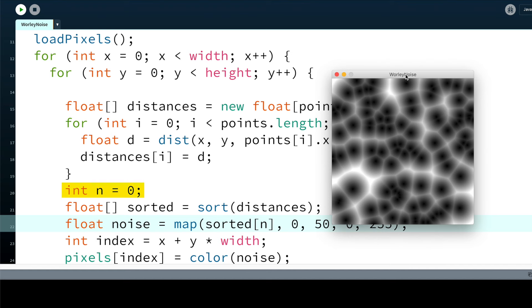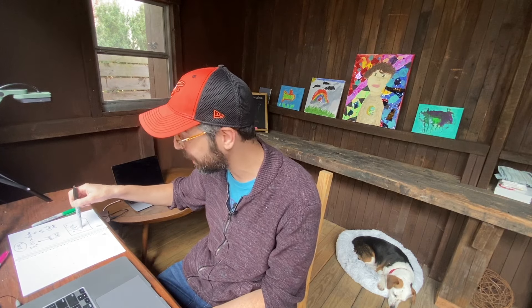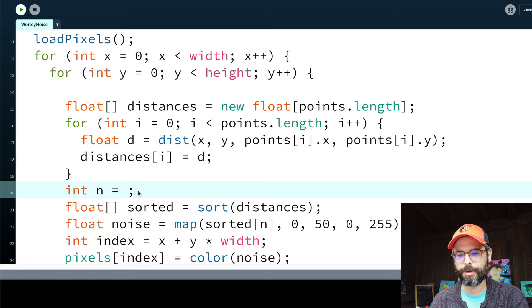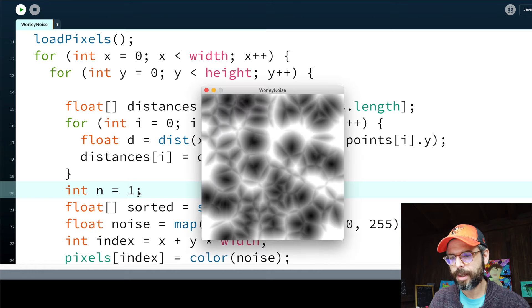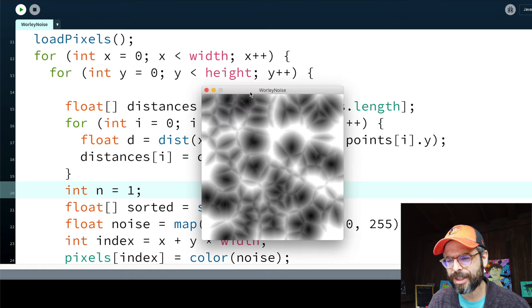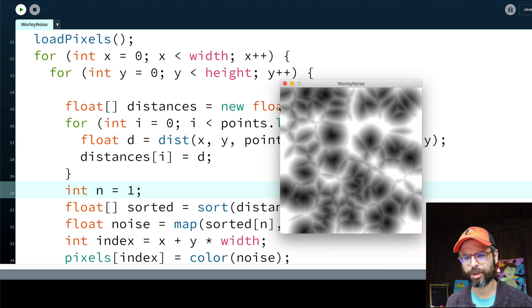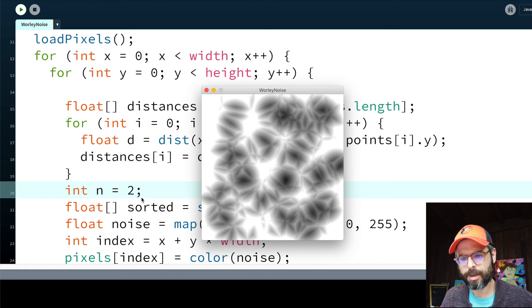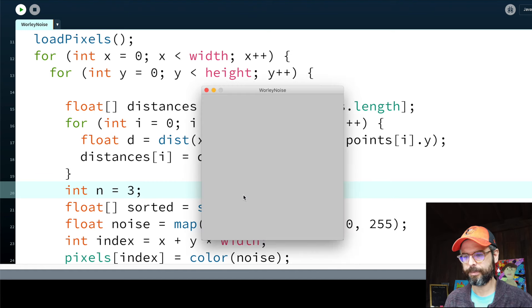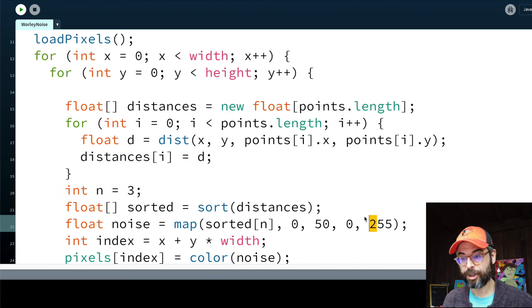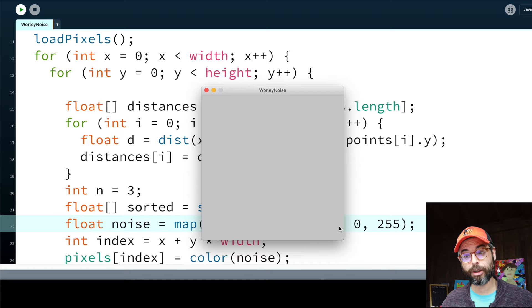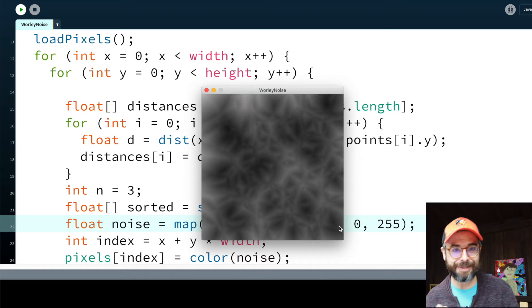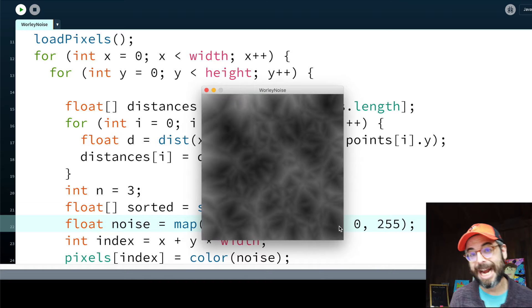Now remember, the idea of Worley noise is that I have this additional variable n. So I don't just have to map the noise to the distance of the closest point, which will give me the Voronoi-like pattern. I could also calculate the noise value based on the distance to the second closest point, in which case an n of 1. And look at this. I have this almost more like crystal-like structure to it. What happens if I change it to n of 2? n of 3. Change the mapping to allow for a larger range of distance. So you can see there's lots of different kinds of textures that you could generate based on how you manipulate that mapping, how many seed points you pick, as well as which value of n you're using.